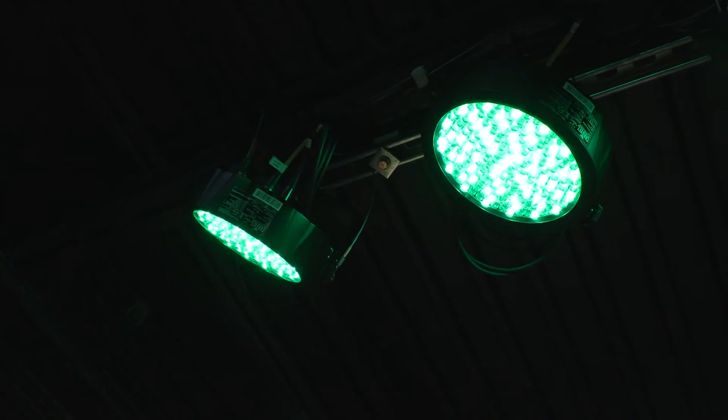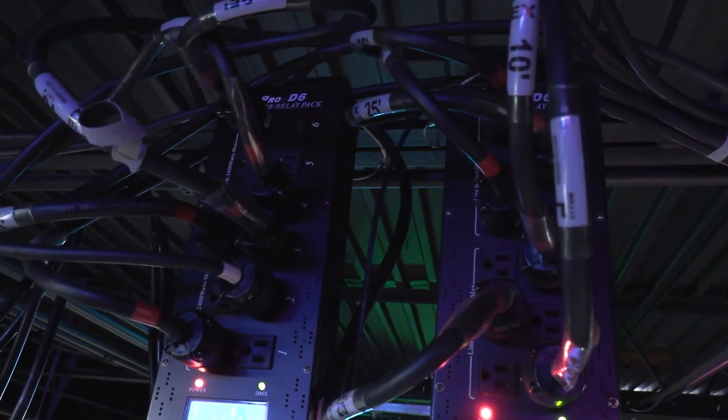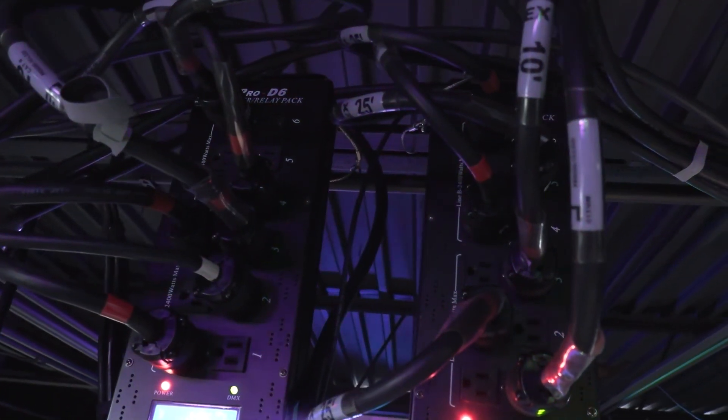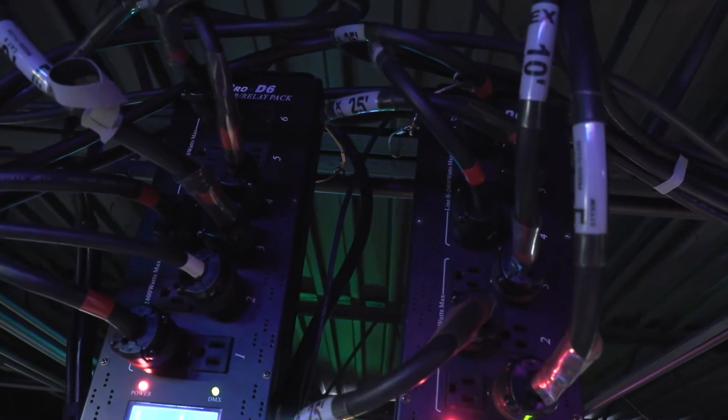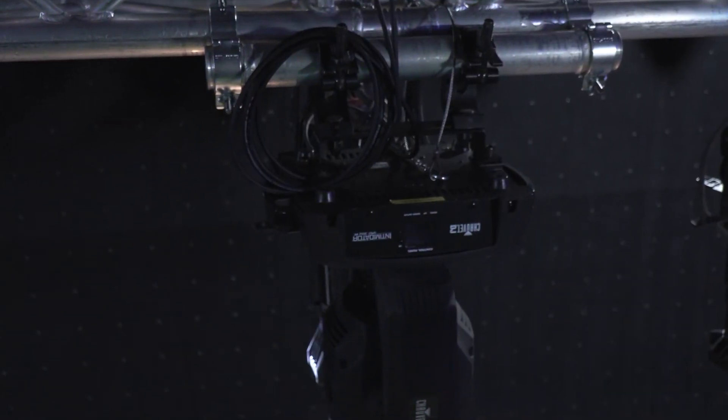Conventional fixtures need dimmers, so they're going to need a dimmer pack. Here we've got two dimmer packs installed to feed all the power to those Lecos.